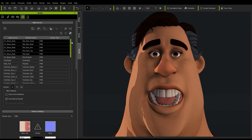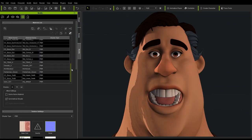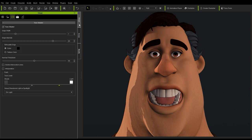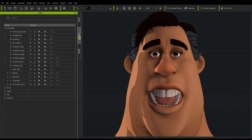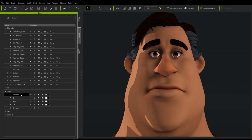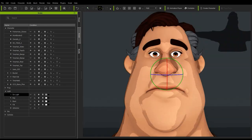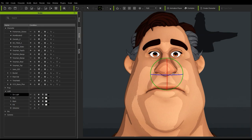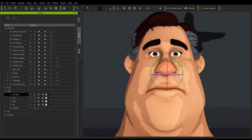The Toon Shader only utilizes a single light source, in this case our directional light. Therefore, we'll want to rotate that light to a position that looks good. In this case, it creates a shadow on our backdrop which we can hide via the Scene Manager.